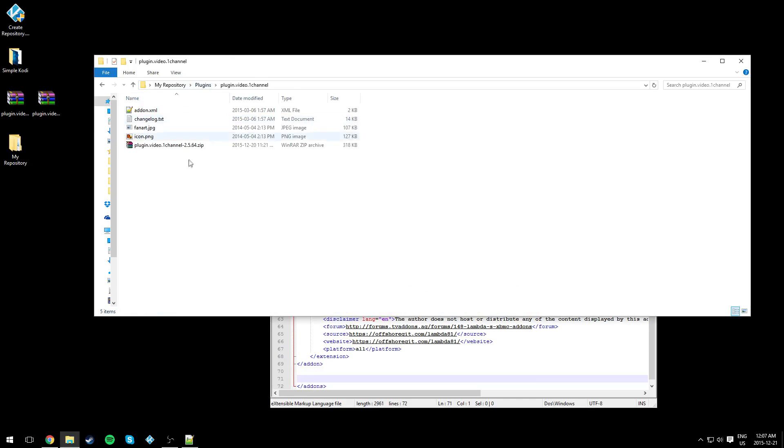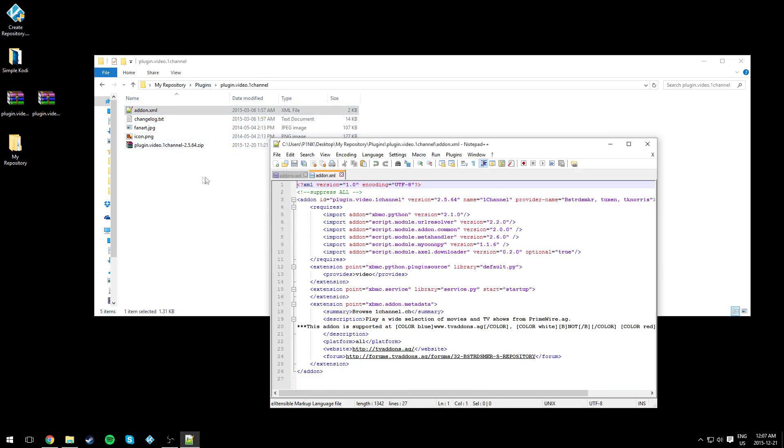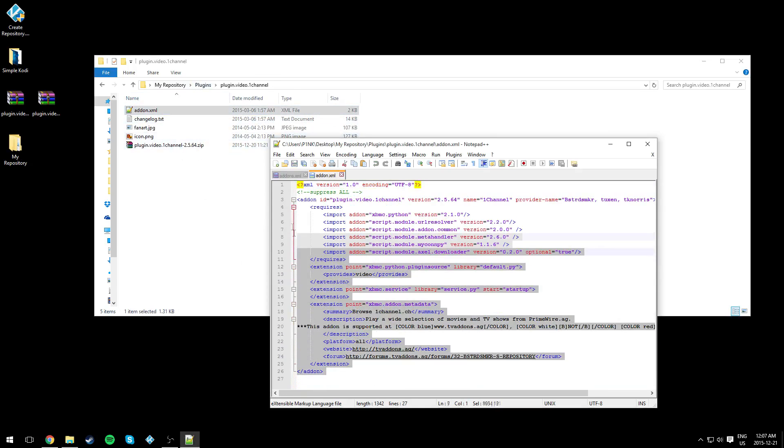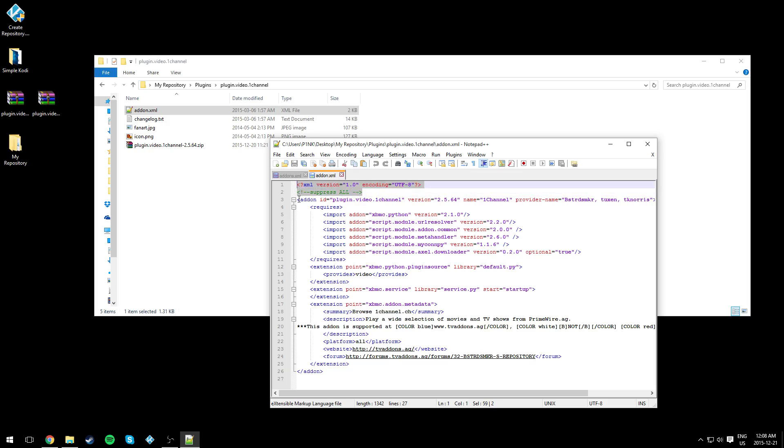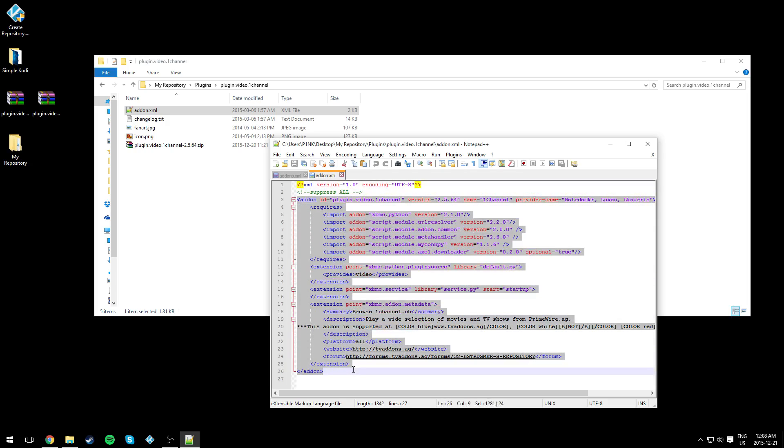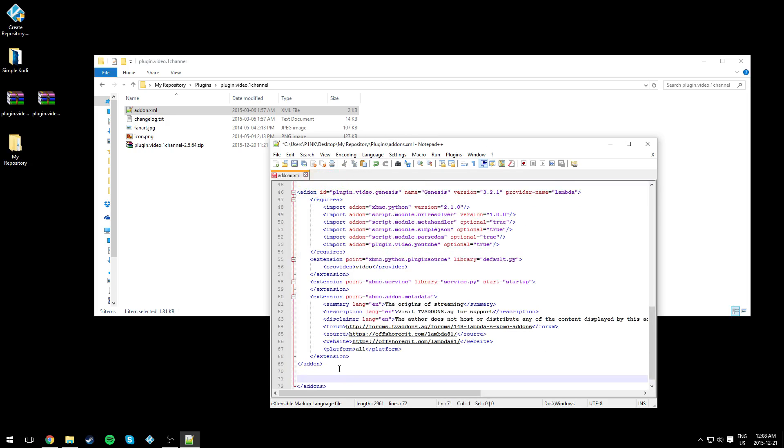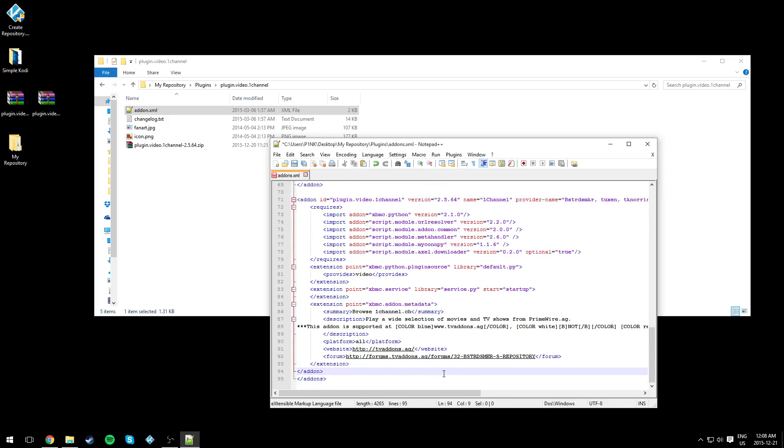for the other add-on. Again, from 'addon' to '/addon', Ctrl+C. Don't copy the text over here, just the text from here. Ctrl+C and paste it right there, and hit save.